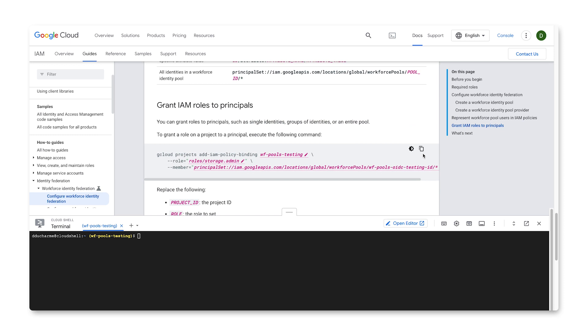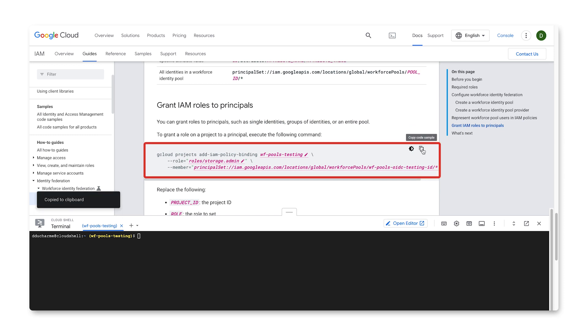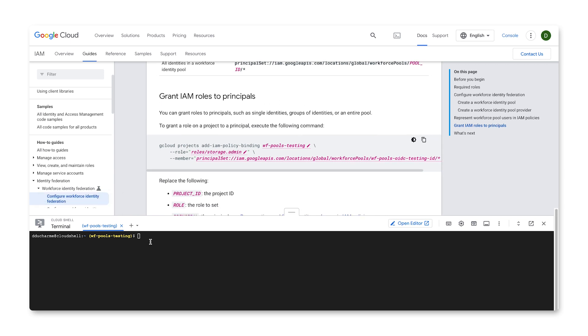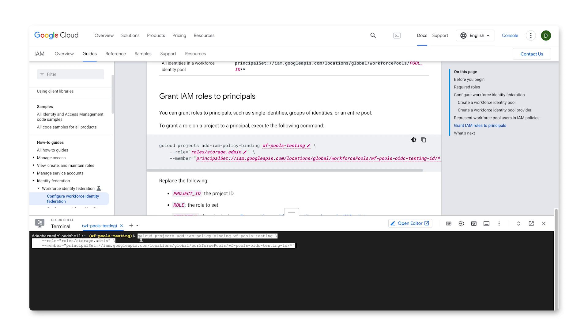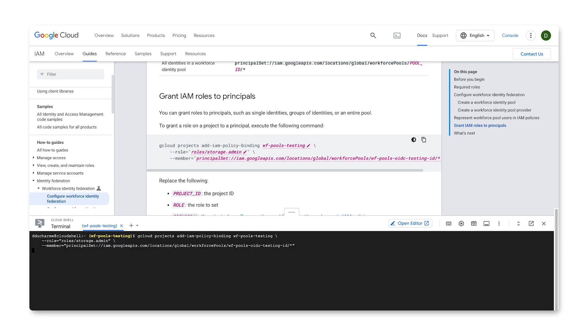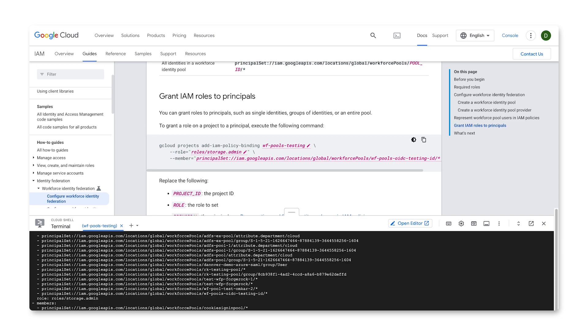To do this, use the gcloud projects add-iam-policy-binding command, along with your project, the role, and the principal identifier you are binding it to. I'll bind the storage admin role to anyone in the pool.